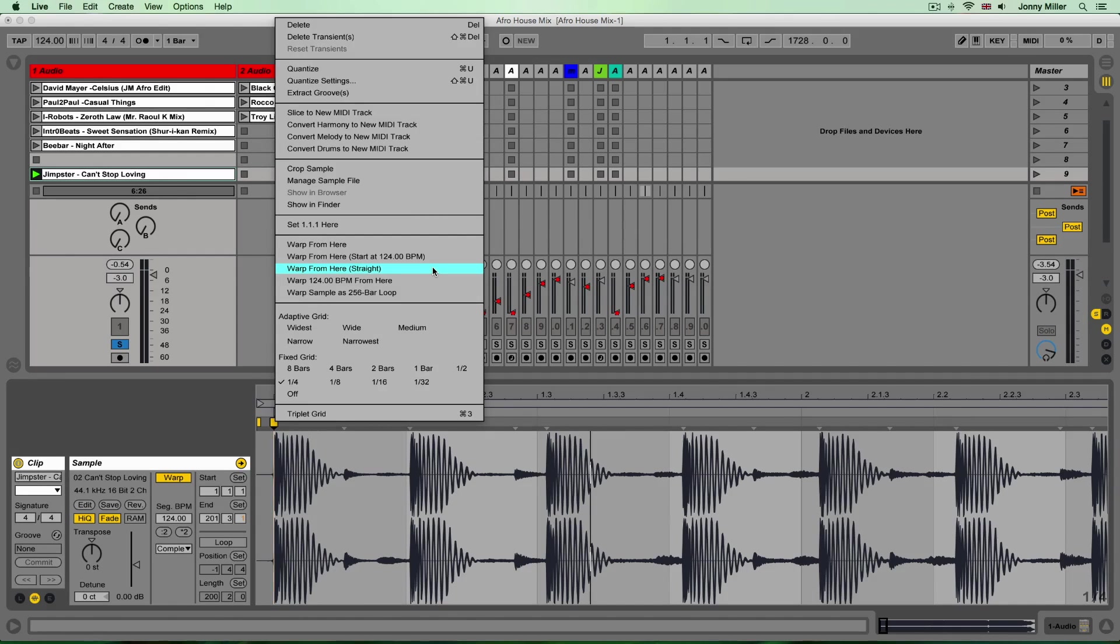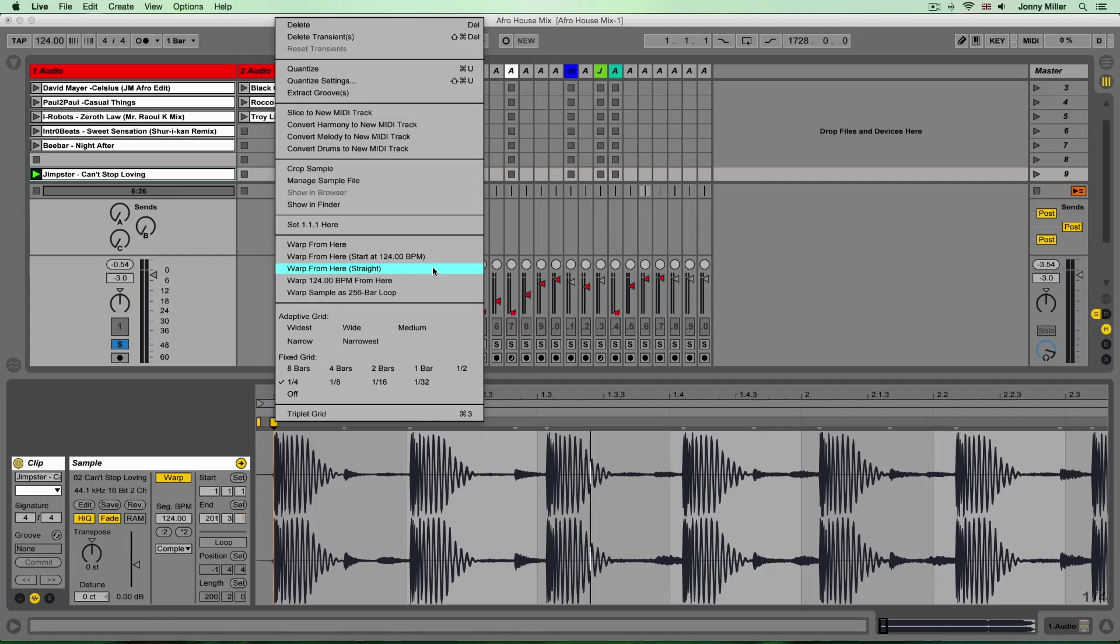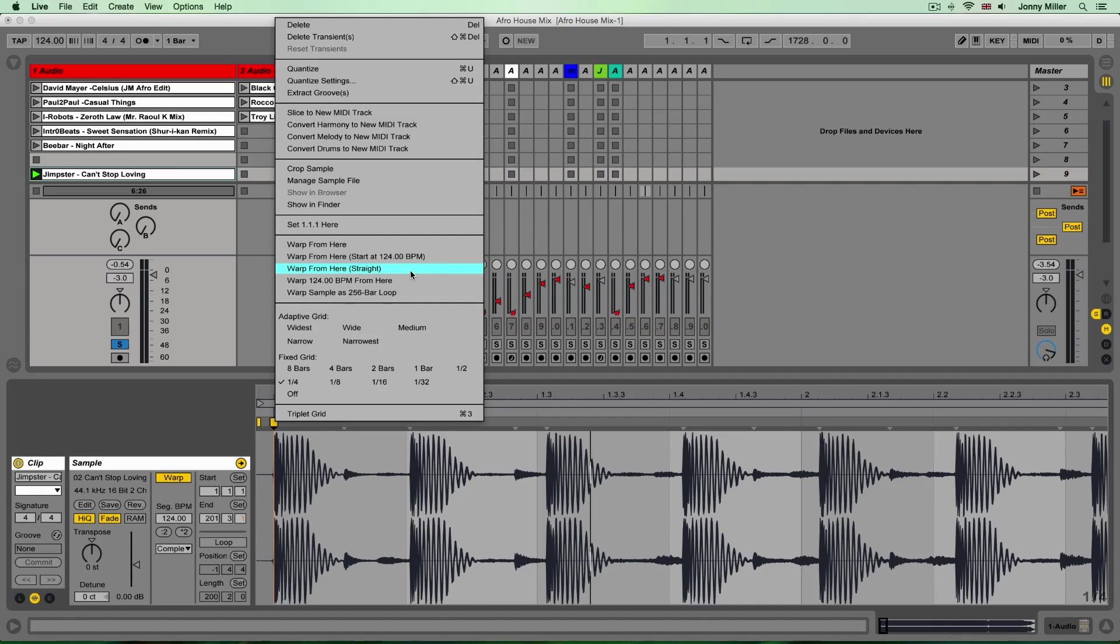So I'm going to select warp from here straight and this is going to tell Ableton there's no tempo difference in this song, it's been made on a computer, it's a constant tempo the whole way through, so from that particular point, beat one of bar one, there's no tempo change. Now what you'll see when I select warp from here straight is you'll see all the audio peaks inside that clip will suddenly snap and jump to the nearest beat of the bar.